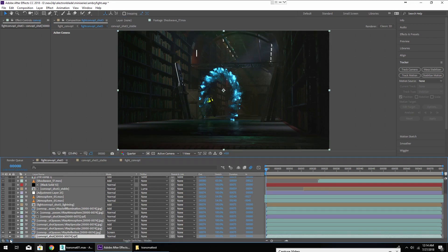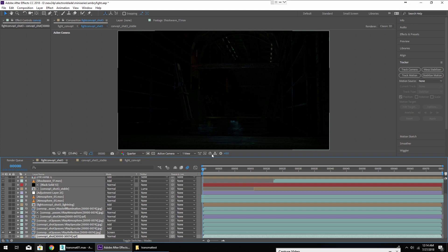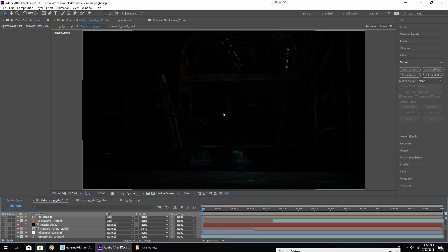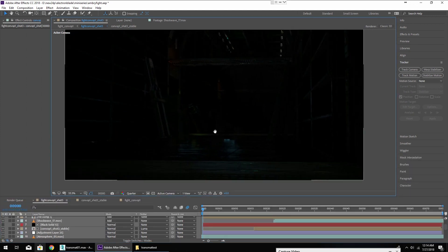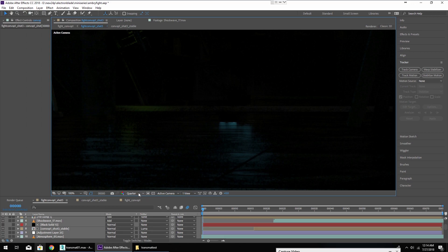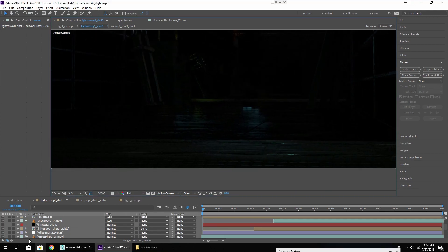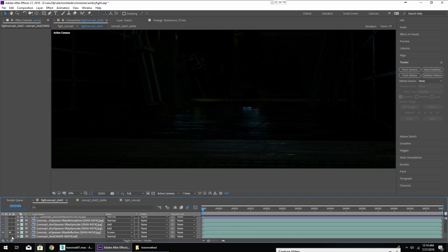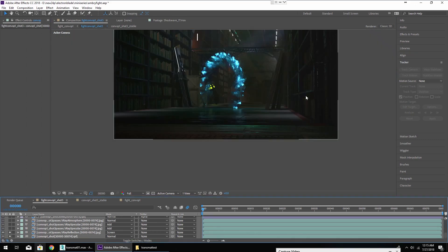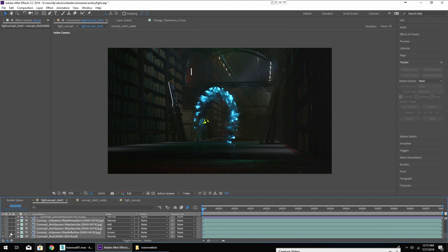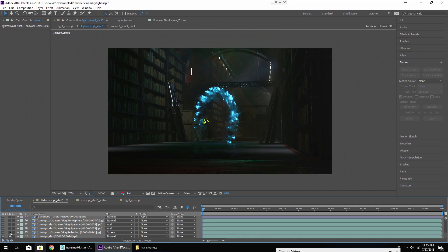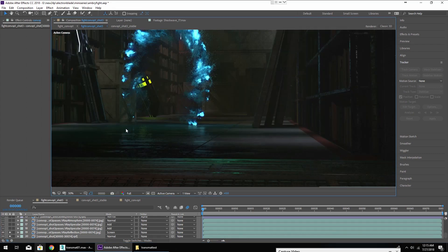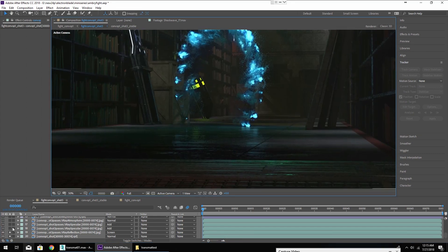So I'm taking the reflection pass, which is when you're rendering you can save out passes of your image, and this is literally just the reflective surfaces in the image. And what I'm using it for here is just to double the reflections on my render. So this is with and this is without. With and without. It just helps bring out some more of the details and especially these reflections here.